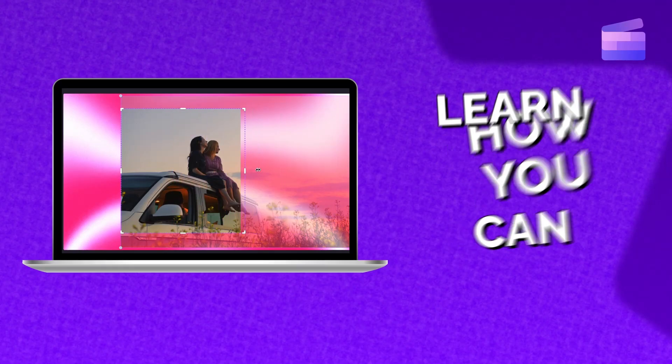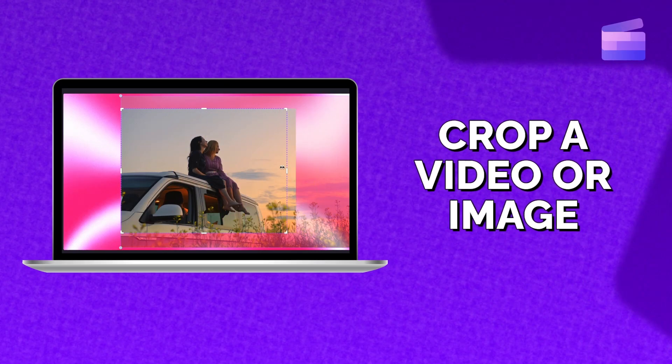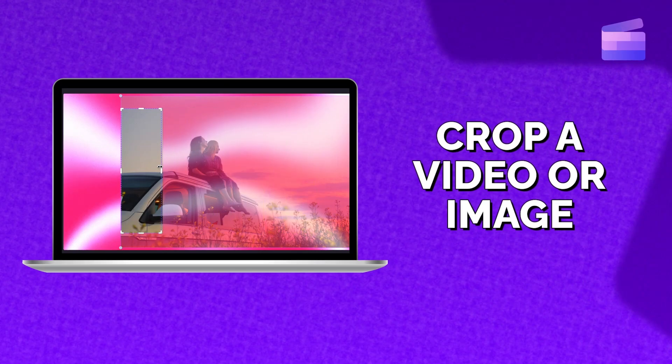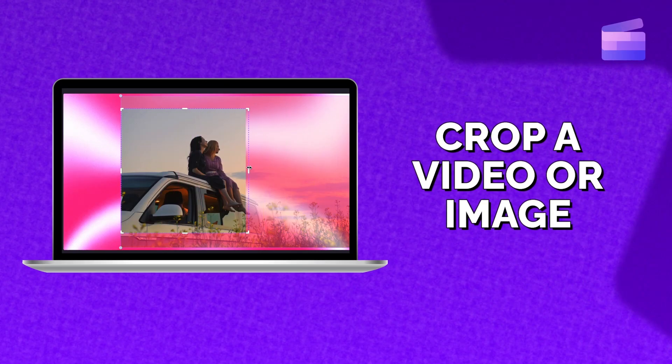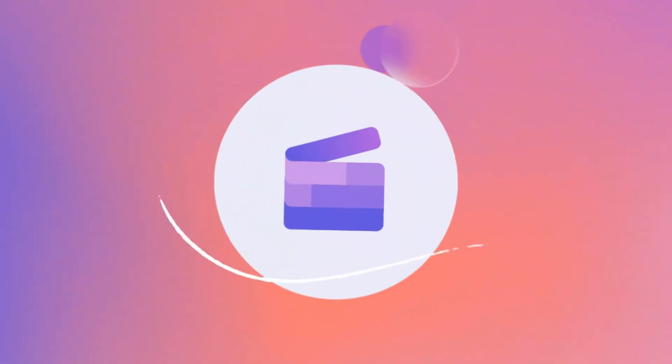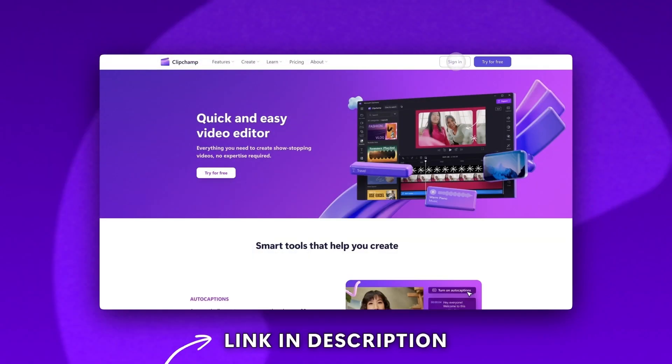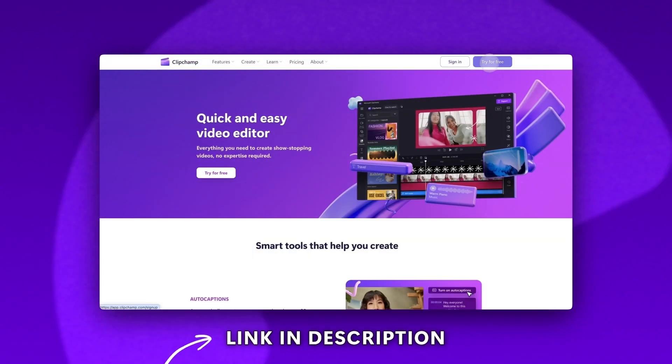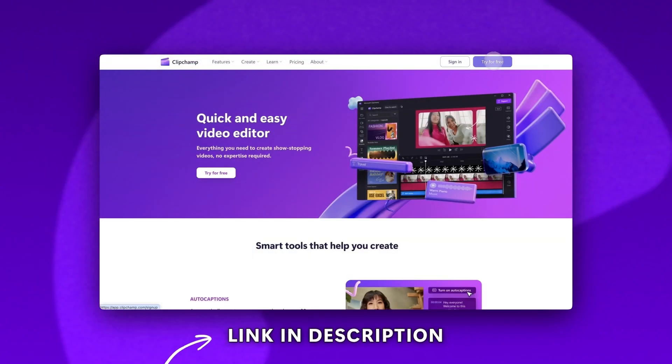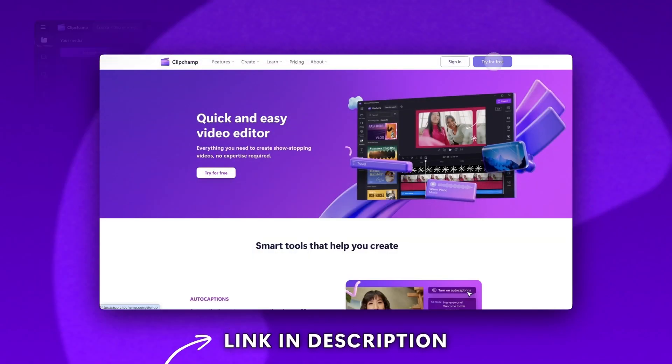Learn how you can crop a video or image in seconds with Clipchamp. Start by logging into Clipchamp or sign up for free.